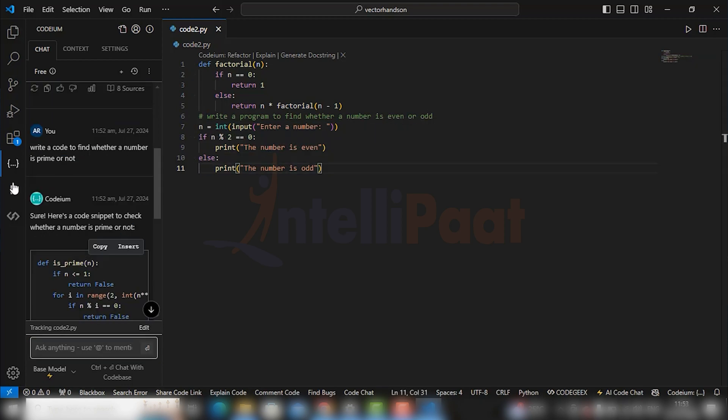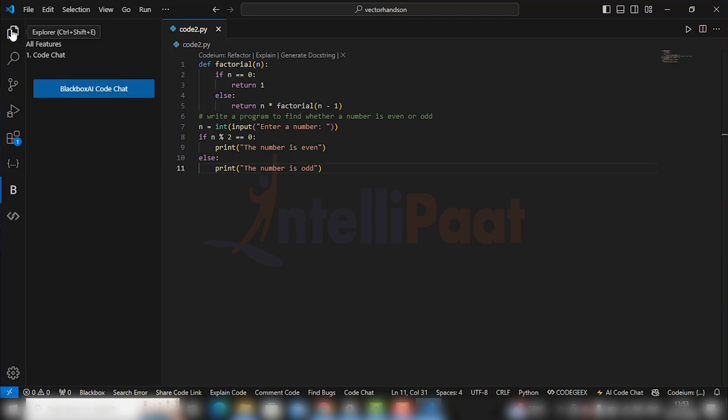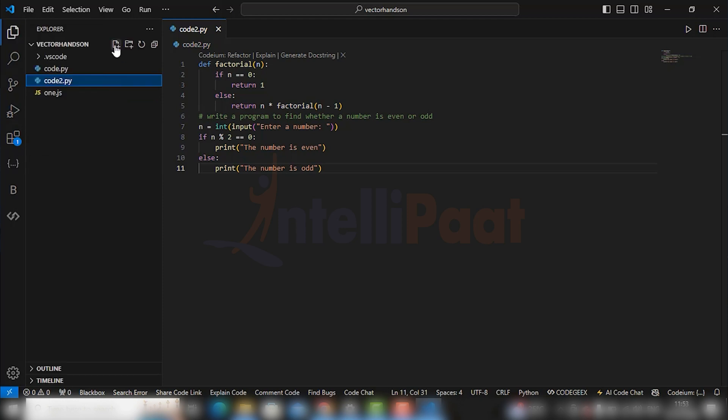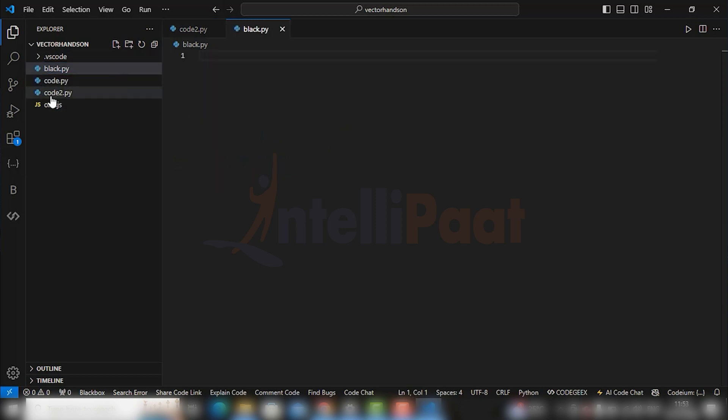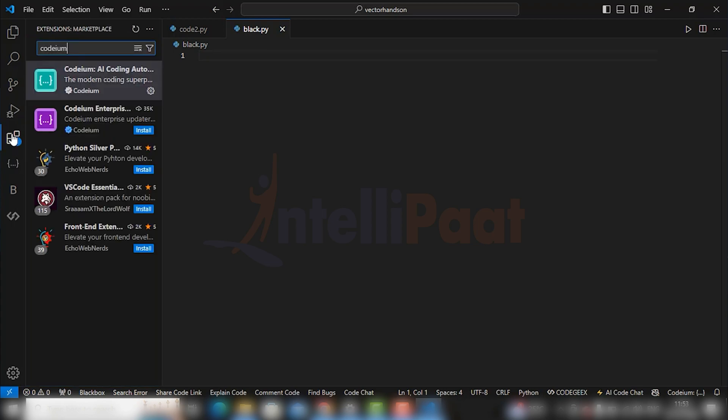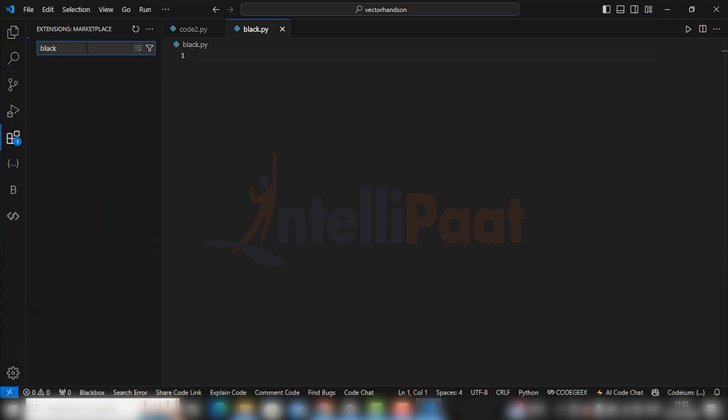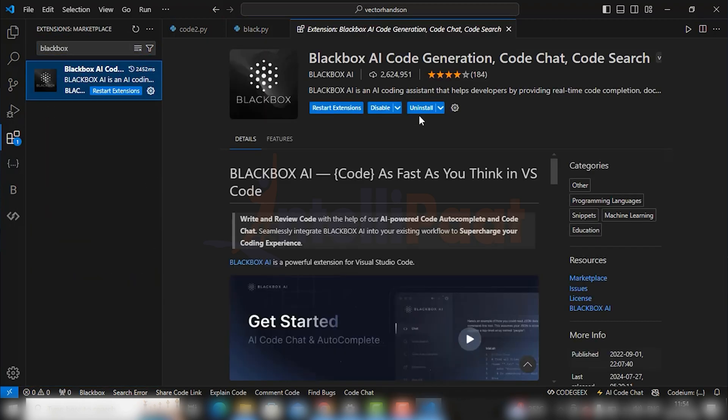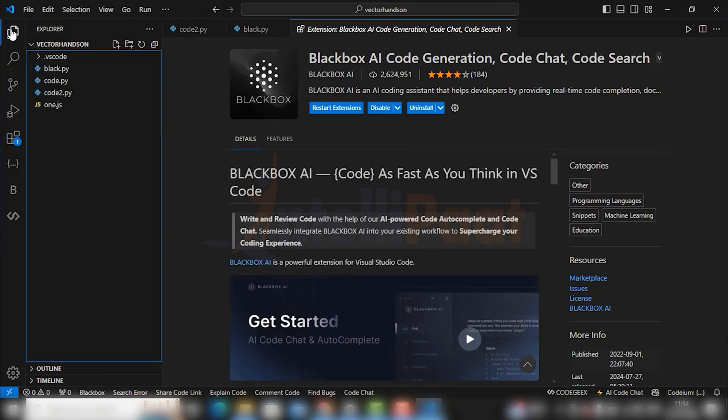Okay, so the second AI assistant we are going to talk about is Blackbox AI. So let's just create one more file here which I will be naming as black.py. Go to your extension and type Blackbox and install it. It is very simple to install this Blackbox AI.